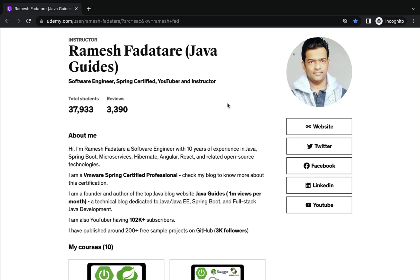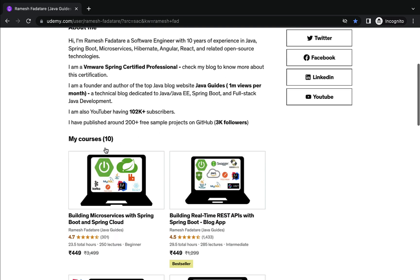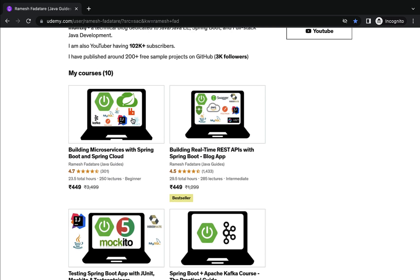Hi everyone, welcome back. In this video, let us discuss what are the important Udemy courses that you can take to become a complete Java backend developer. I have around 10 Udemy courses and out of those 10, I want to suggest five Udemy courses that you can take to become a complete Java backend developer.